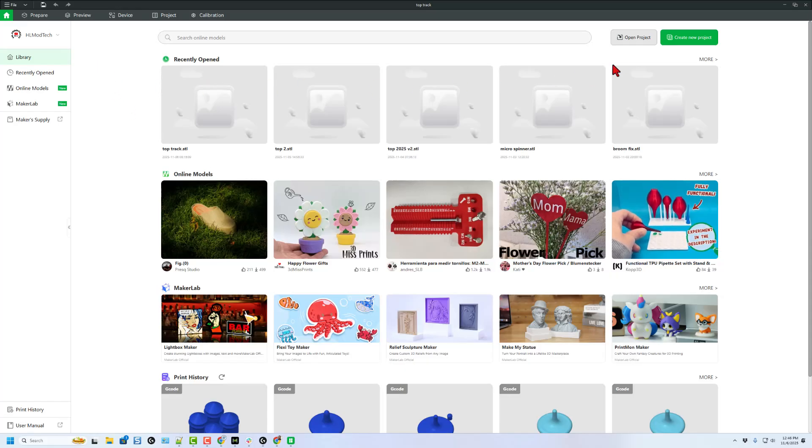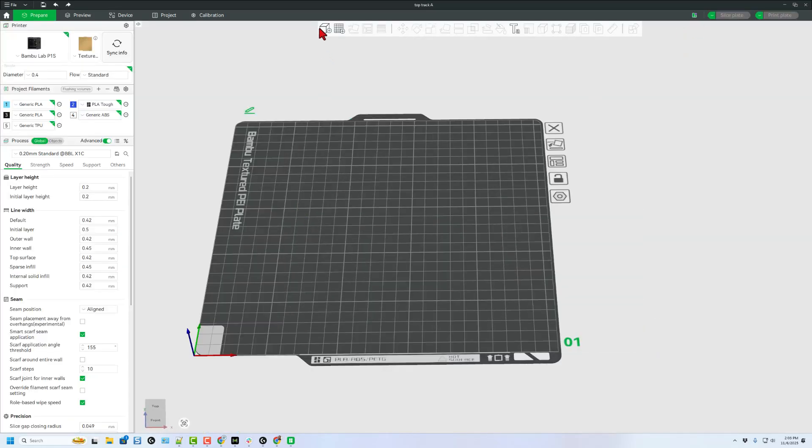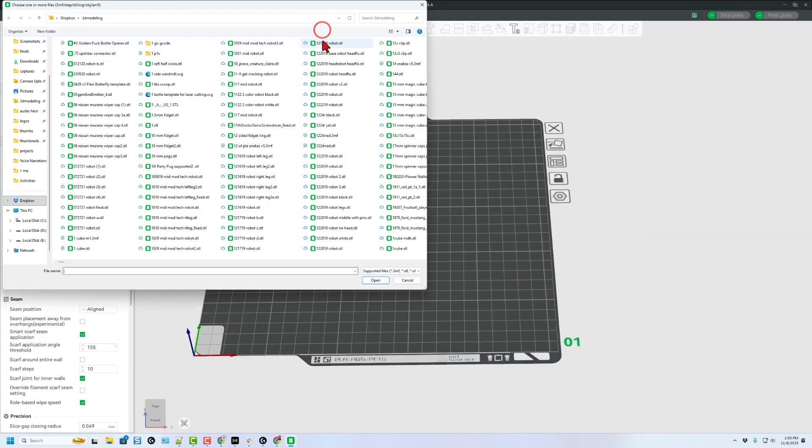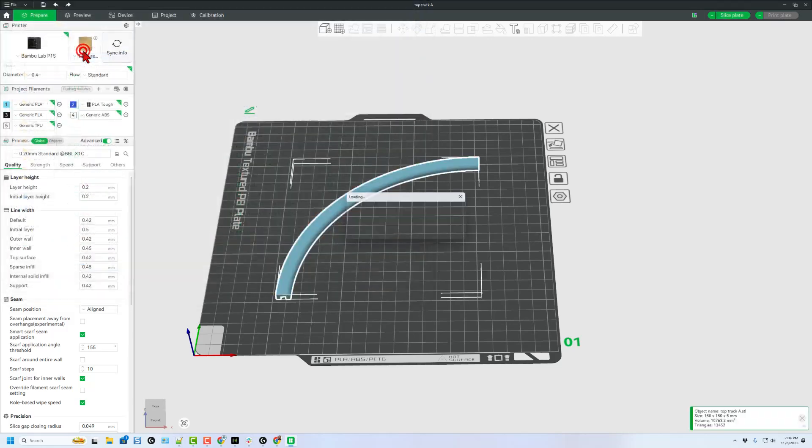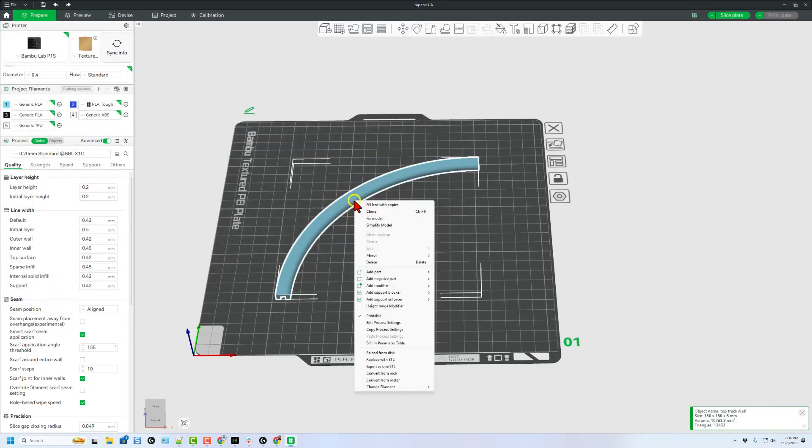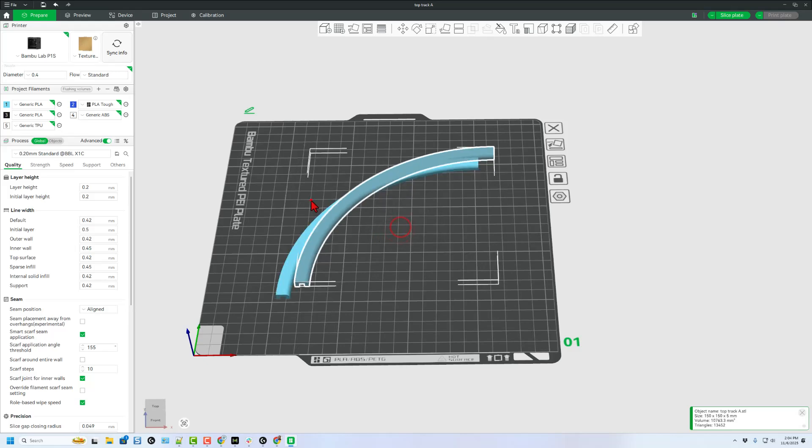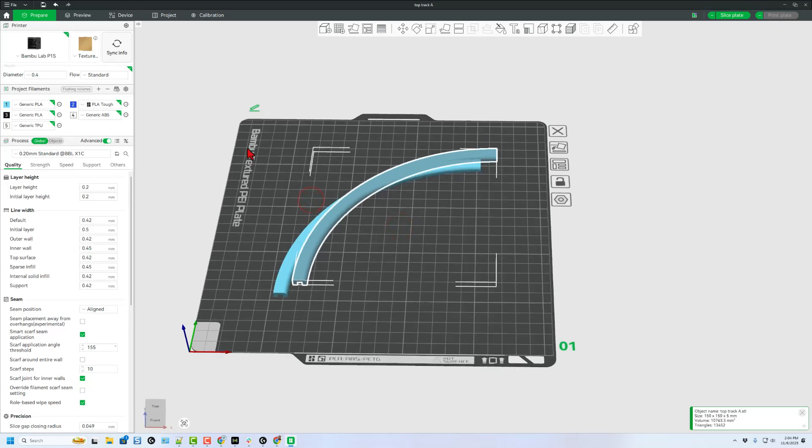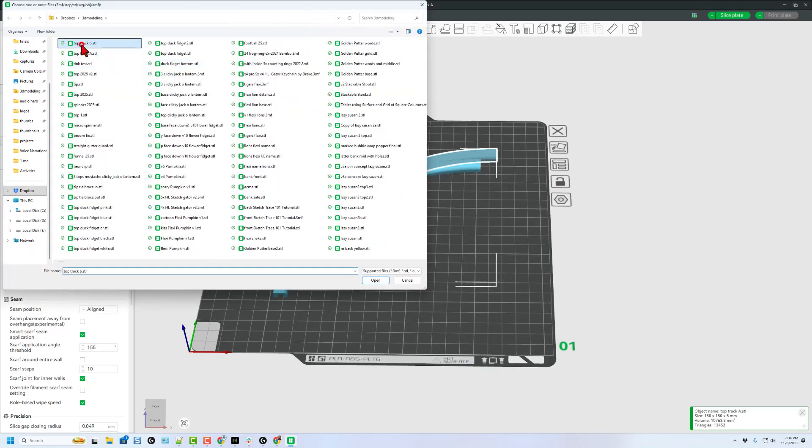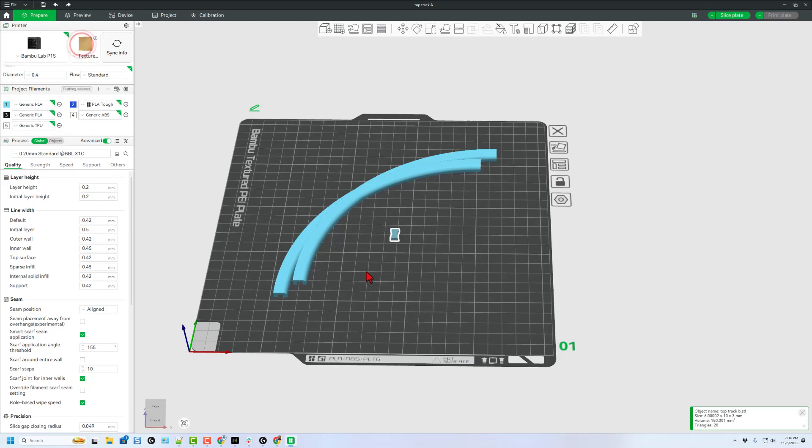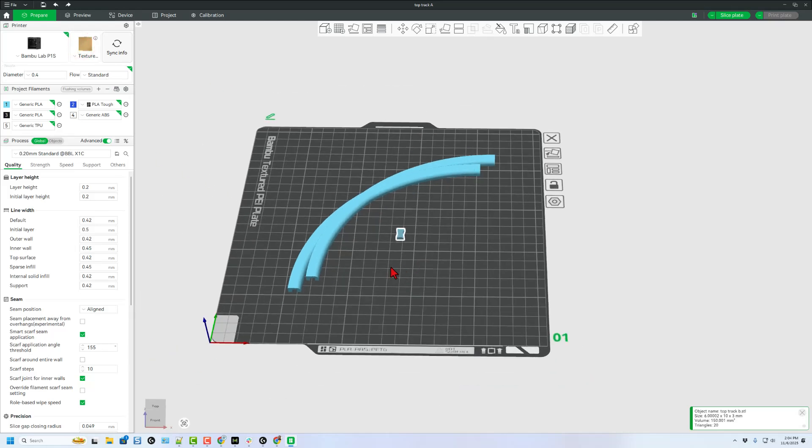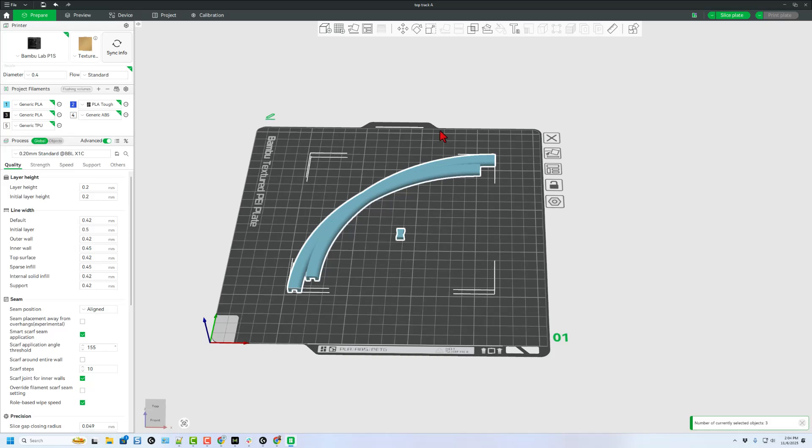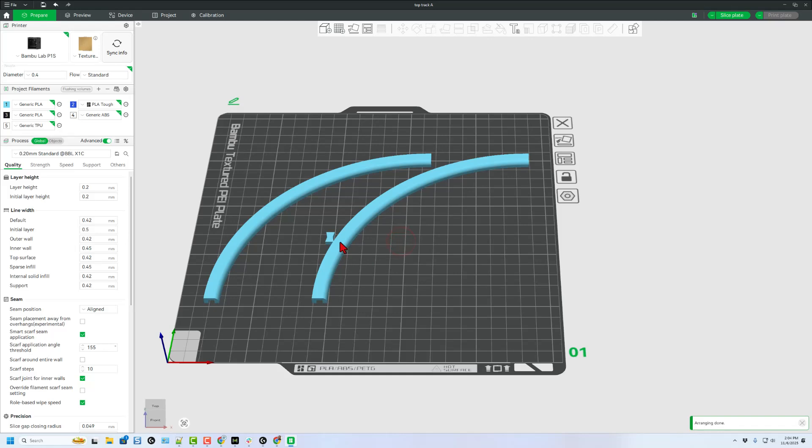Now, of course, we can bounce to Bamboo Lab Studio. I'm going to hit Create New Project, and we can simply hit Add. Of course, I'm going to do Track A. I'm going to only print two of these right now. I'm going to right-click, and I'm going to do Clone, and add one more of these. I'm also going to grab the other part. Once again, Add. It was B. I am not going to clone it yet. I'll once again wait until we've tested that. If I do Control A, and I do Auto Arrange, let's see how it sets it up. That's okay.